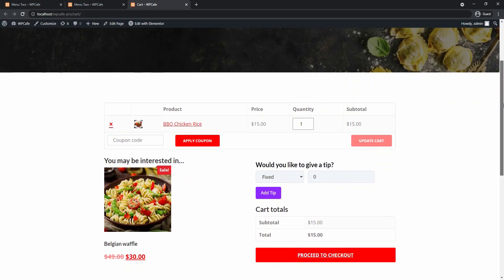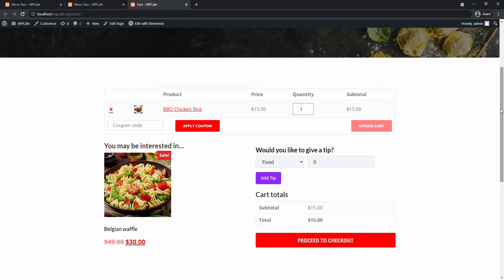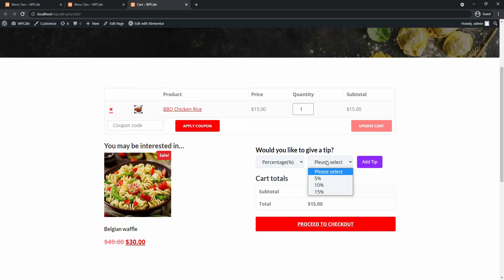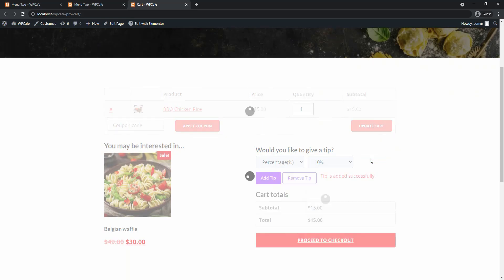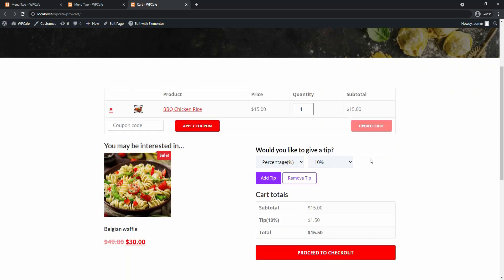So now on your cart page you will notice that the tip option has been added. Now since we selected both, you will see the fixed and the percentage amount. So let me go ahead and select 10% and add the tip. And you see that the 10% tip has been added and calculated to total price. There's also an option to remove tip in case you want to change your mind.